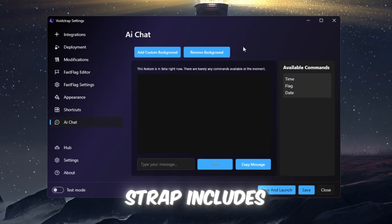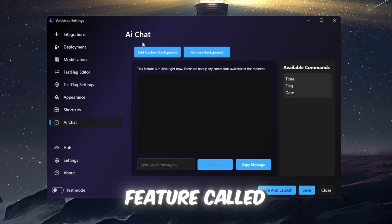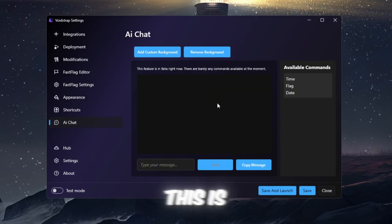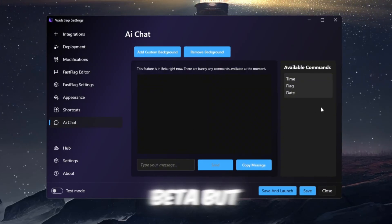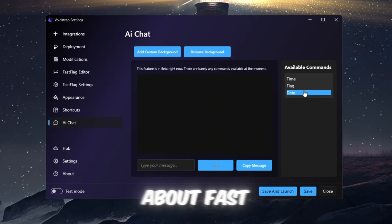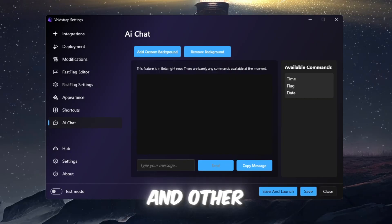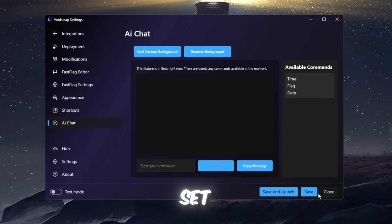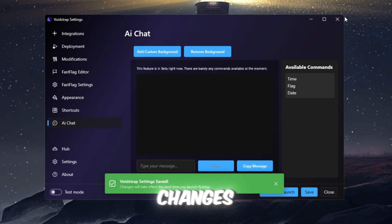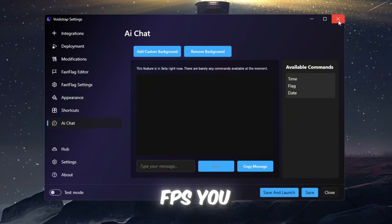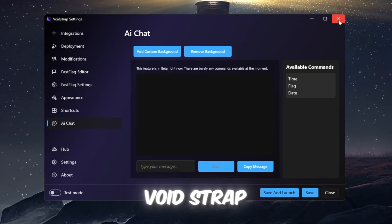However, Voidstrap includes an extra feature called AI Chat. This is still in beta, but in the future you will be able to ask it questions about Fast Flags and other settings. Once everything is set, save your changes, launch Roblox, and test how much FPS you get using Voidstrap.